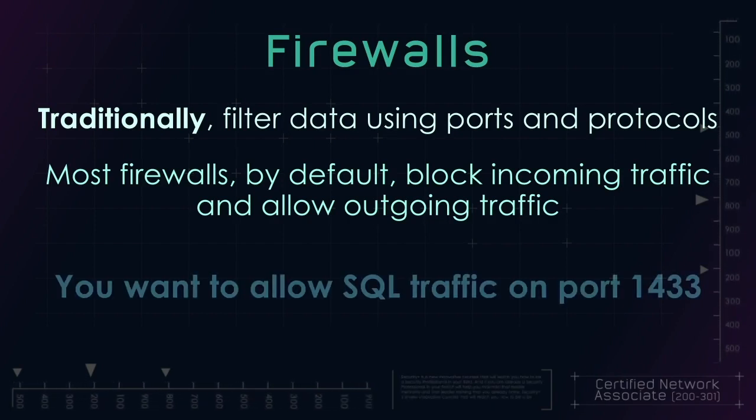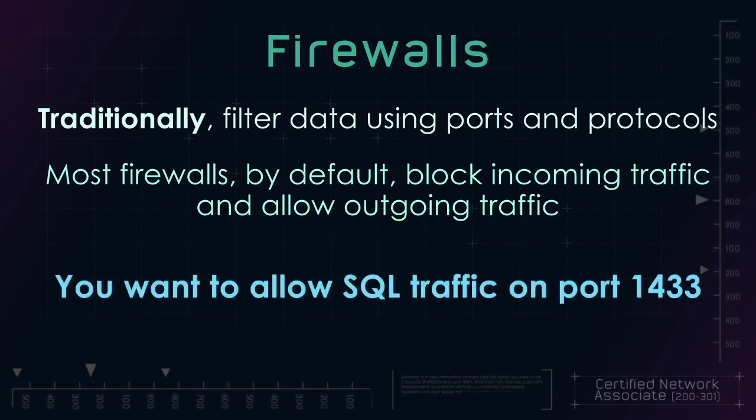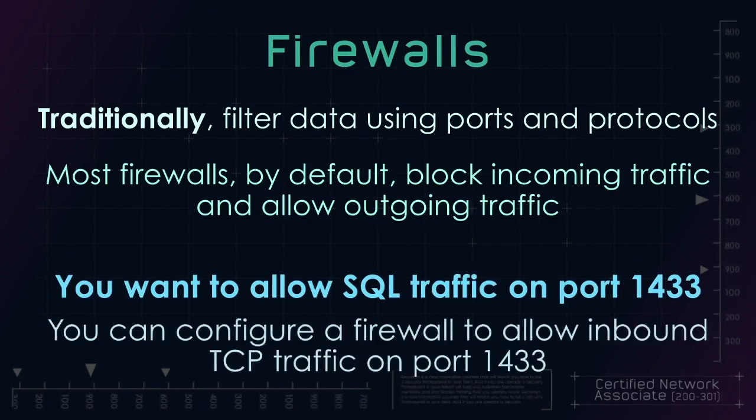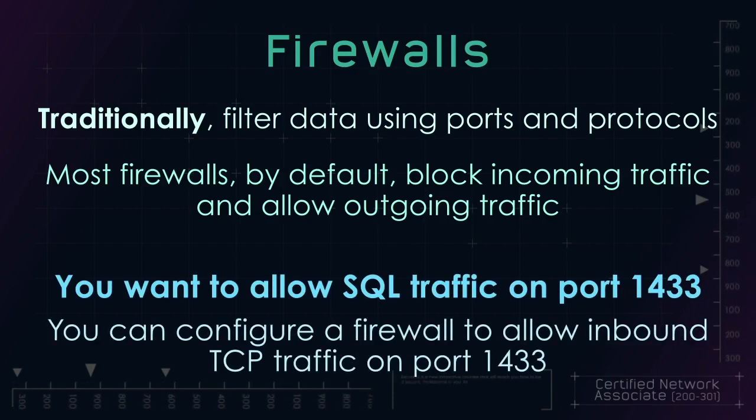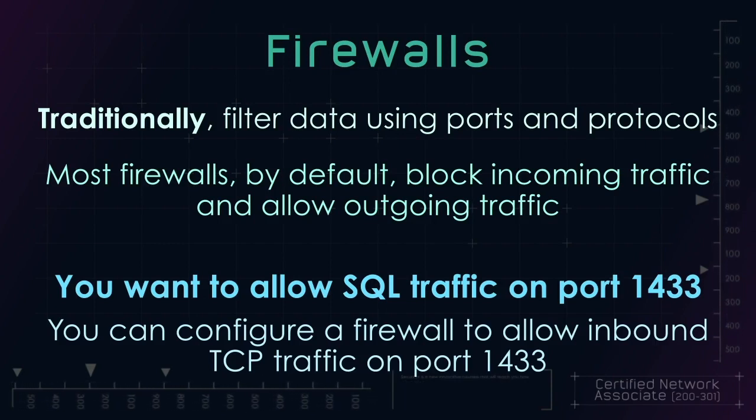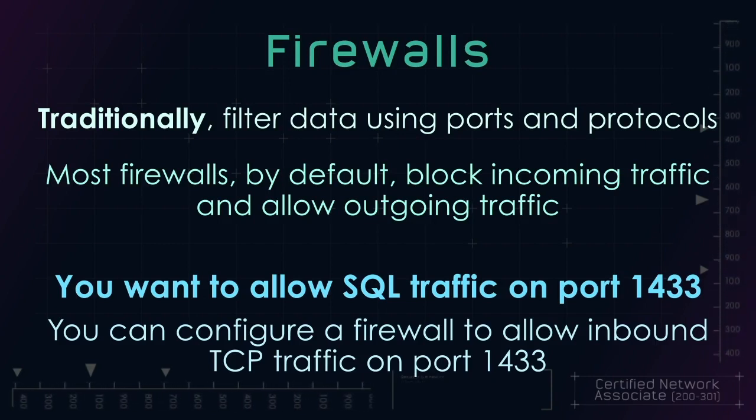As an example, say you want to allow SQL traffic on port 1433. You can configure a firewall to allow inbound TCP traffic on port 1433.